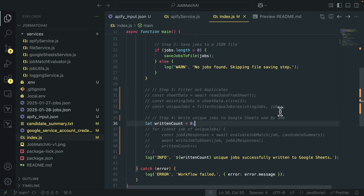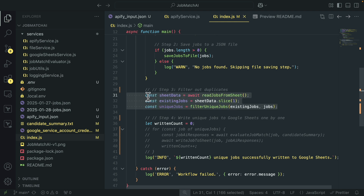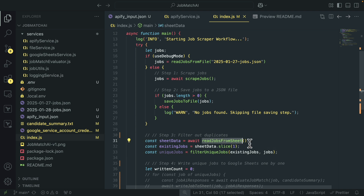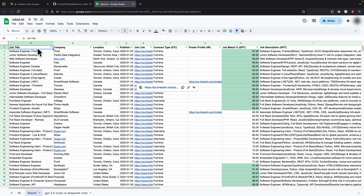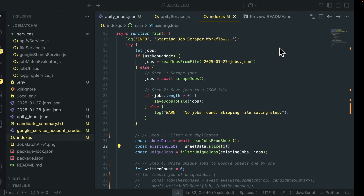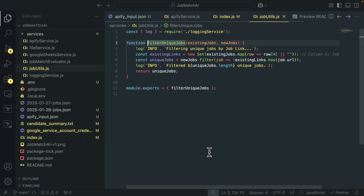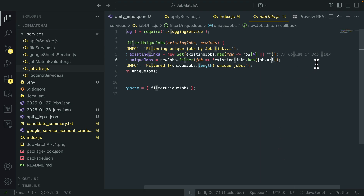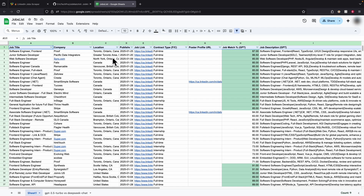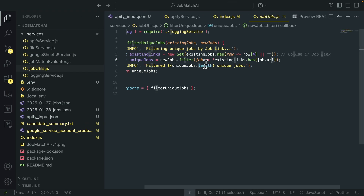Copy the client email from the JSON credentials file. In Google Sheets, click Share and paste the email address to grant Editor access. Now for filtering duplicates: we first read all existing jobs from our Google Sheet. We slice from index one because the fetched rows include the first row of headers, which we don't want in our data. Once we have all existing jobs, we filter for unique jobs by combining existing jobs with newly found jobs, putting them into a Set, and filtering out any duplicates by the job listing URL — which is the fourth column, index four.